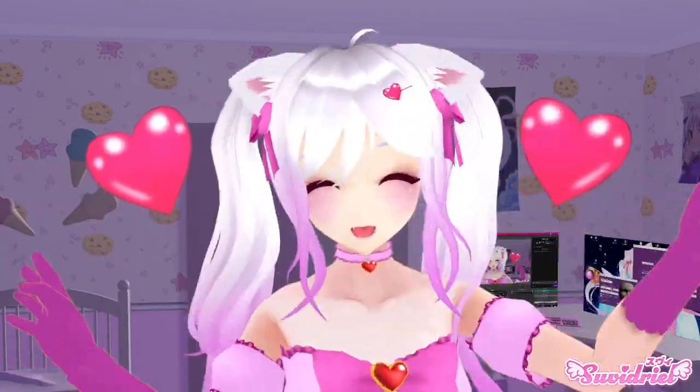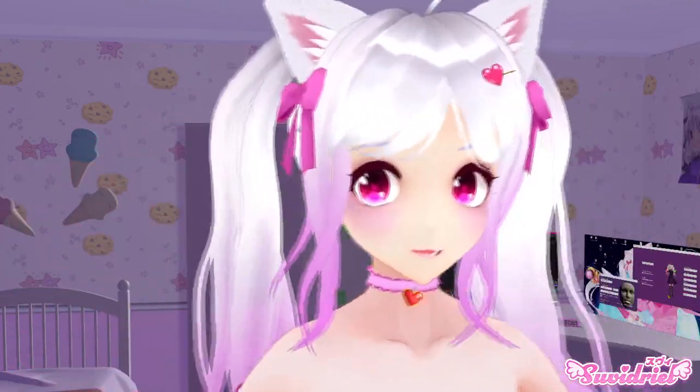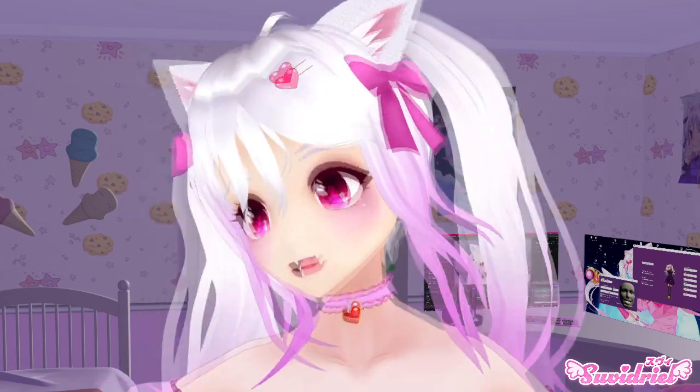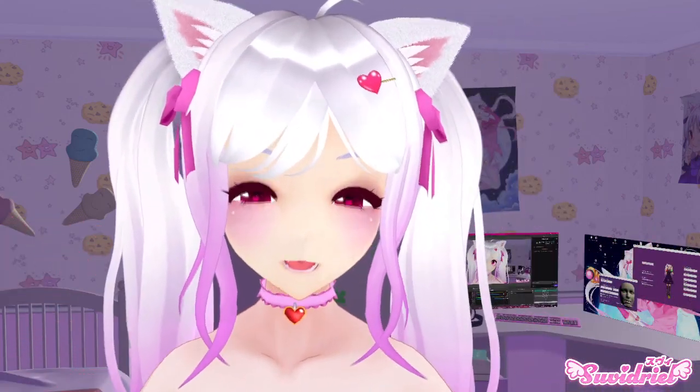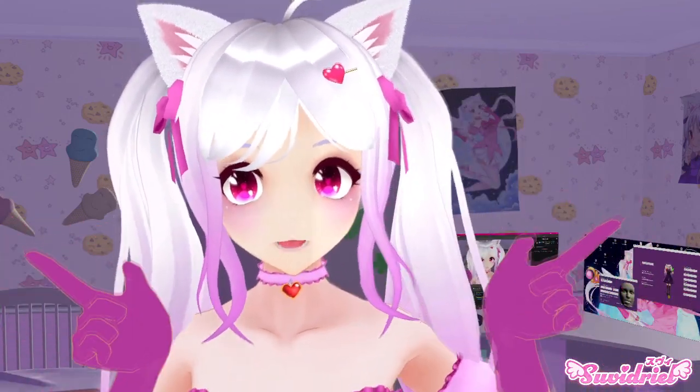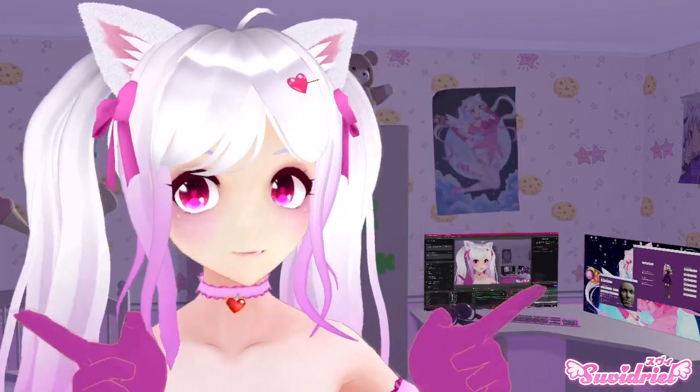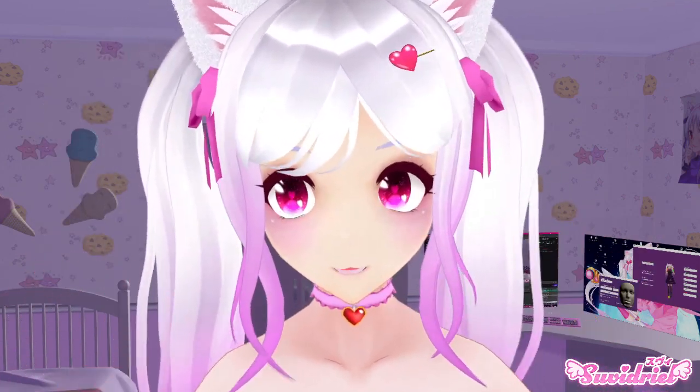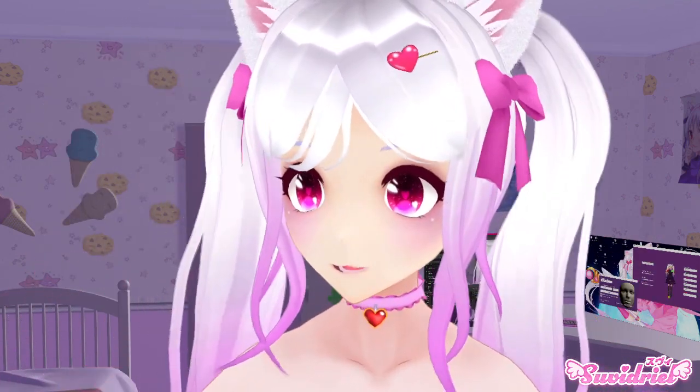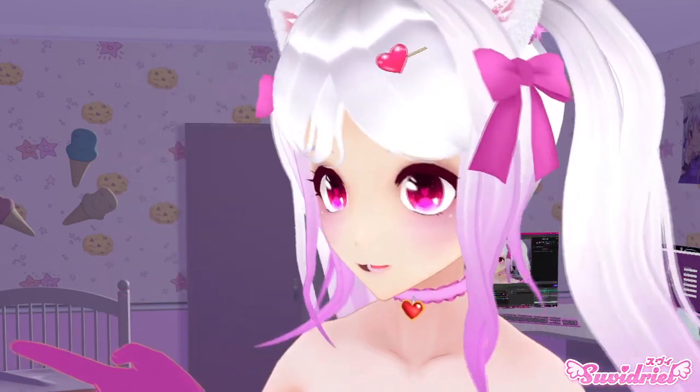Hi! It's your friendly neighborhood VTuber Suvi here again with a new tutorial. Today I'm gonna be telling you guys how you can use a program called iFacial Mocap to get your data to VCFace.